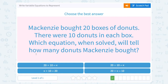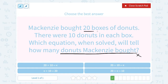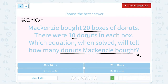McKenzie bought 20 boxes of doughnuts and there were ten doughnuts in each box. Which equation, when solved, will tell how many doughnuts McKenzie bought? This is the same idea — we're figuring out the total number of doughnuts, which is X. There are 20 boxes with 10 doughnuts each, so we multiply: 20 times 10 equals X.